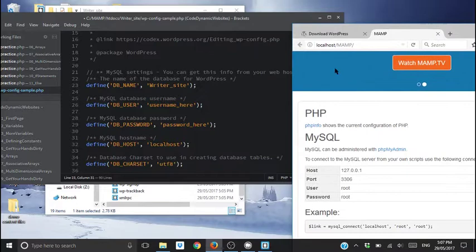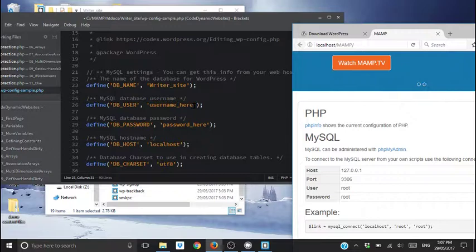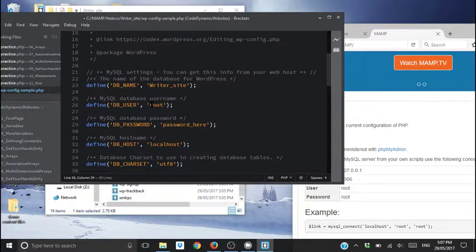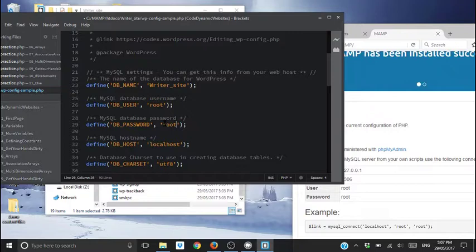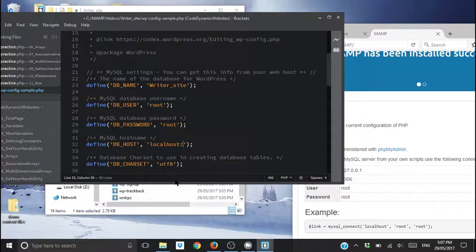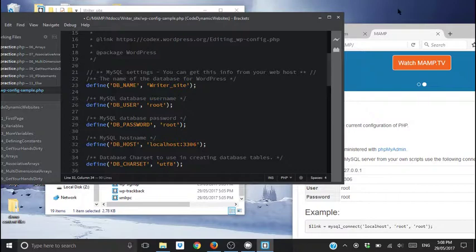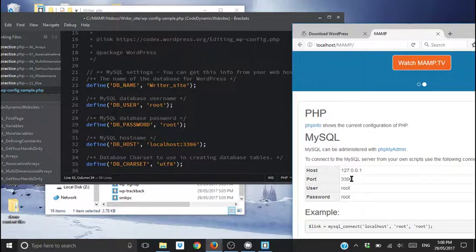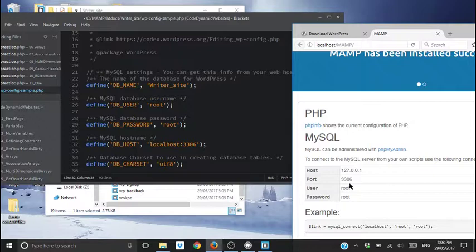And that's the information that we need to change over here. So the user is root. The password is root. And in here is where you will put colon 3306. That's because we're getting it from here. Port 3306. If yours says something else, that's what you'll put in there. That's how you're going to make this work. These need to match up. Okay guys? That's the important part.